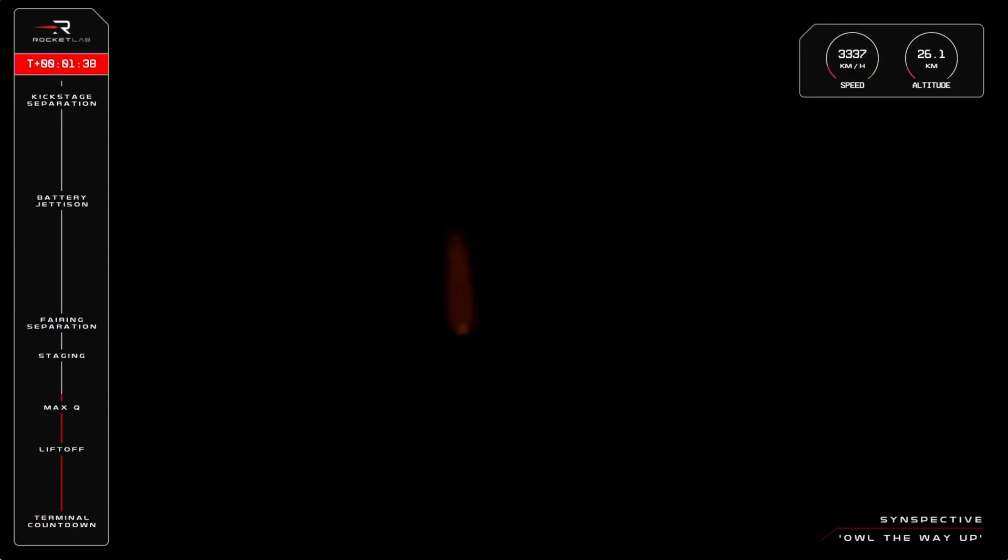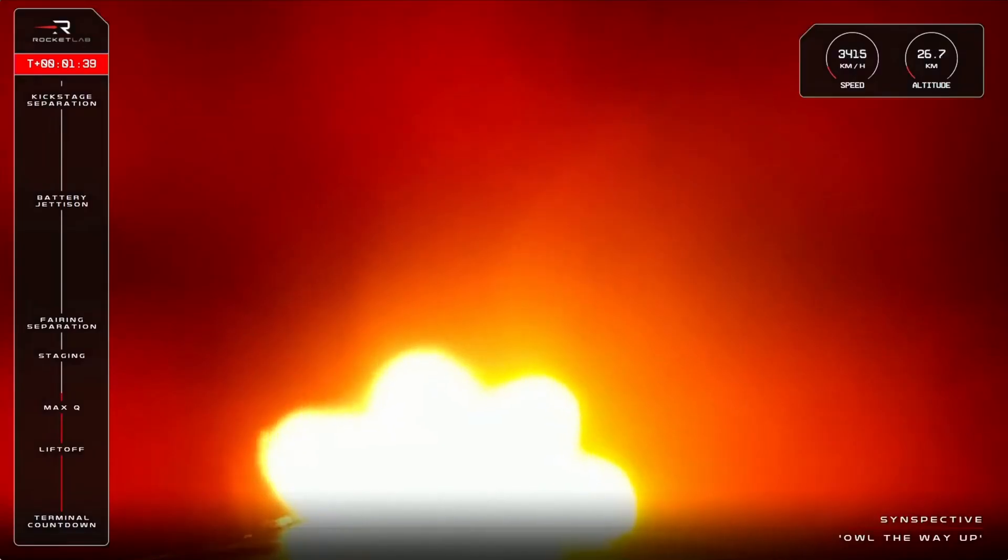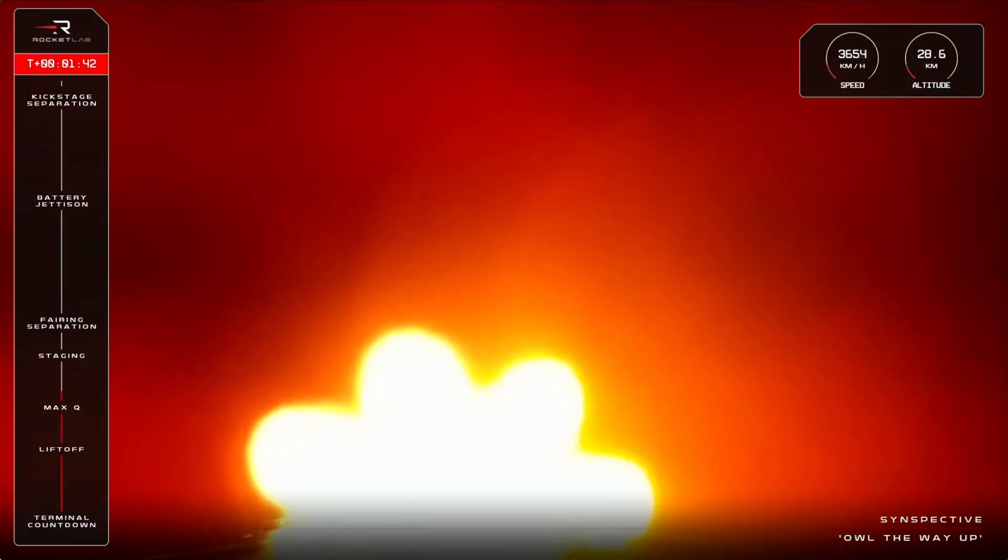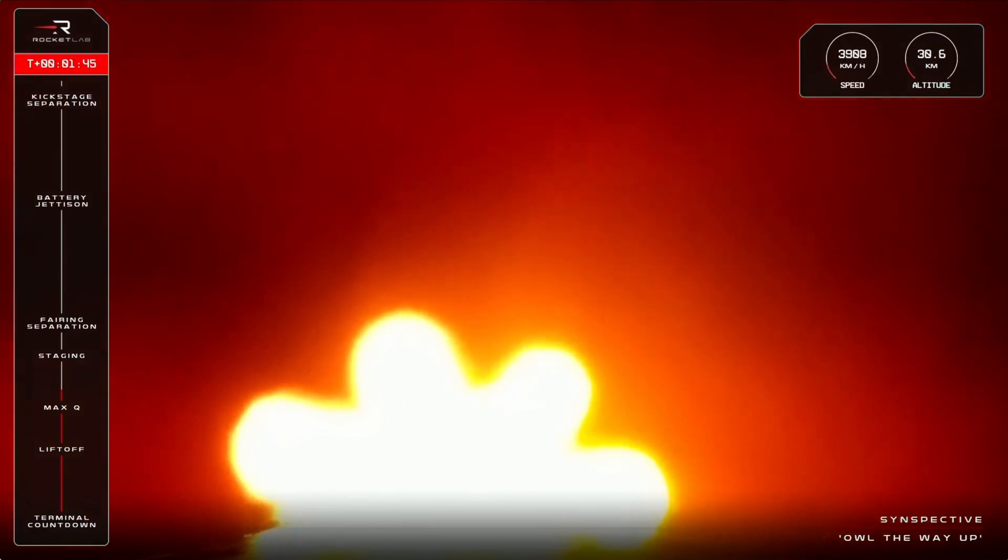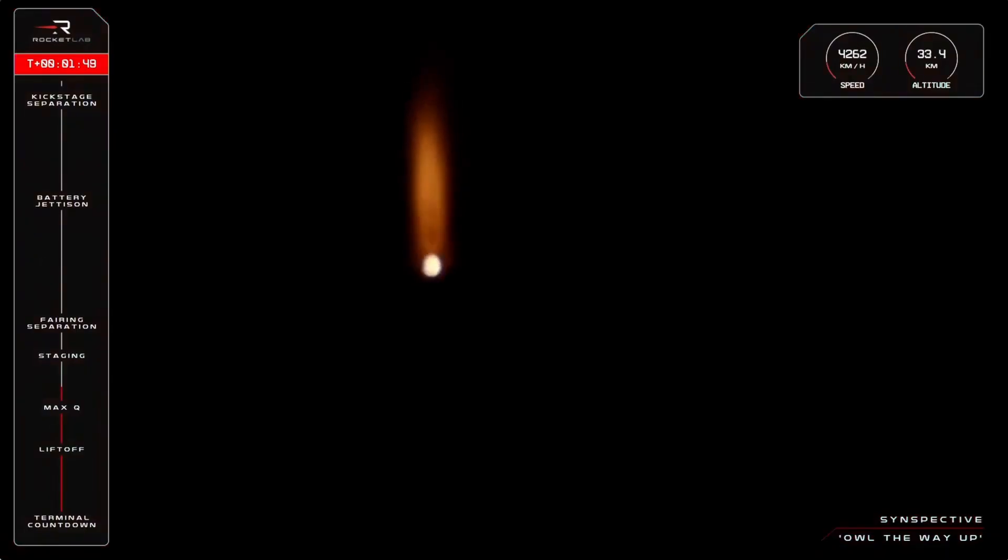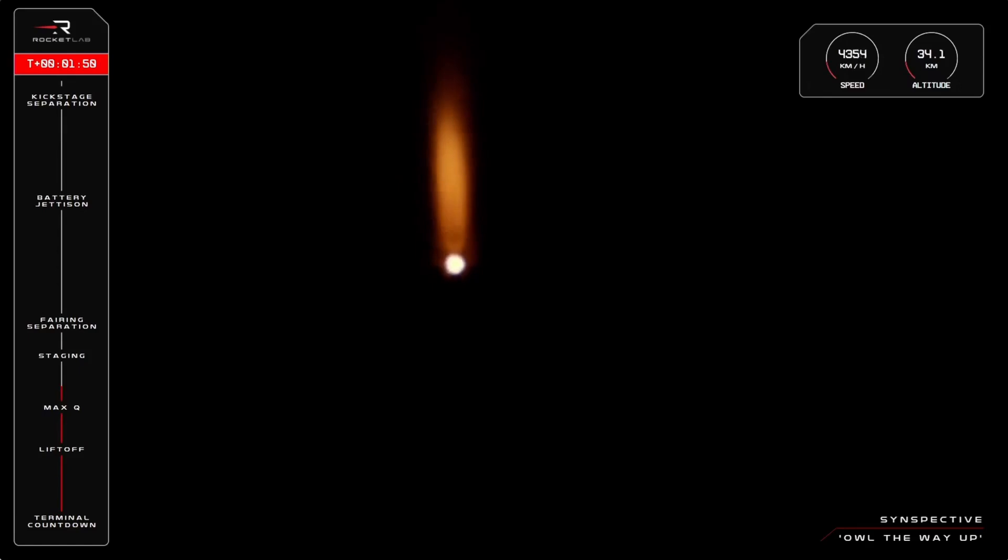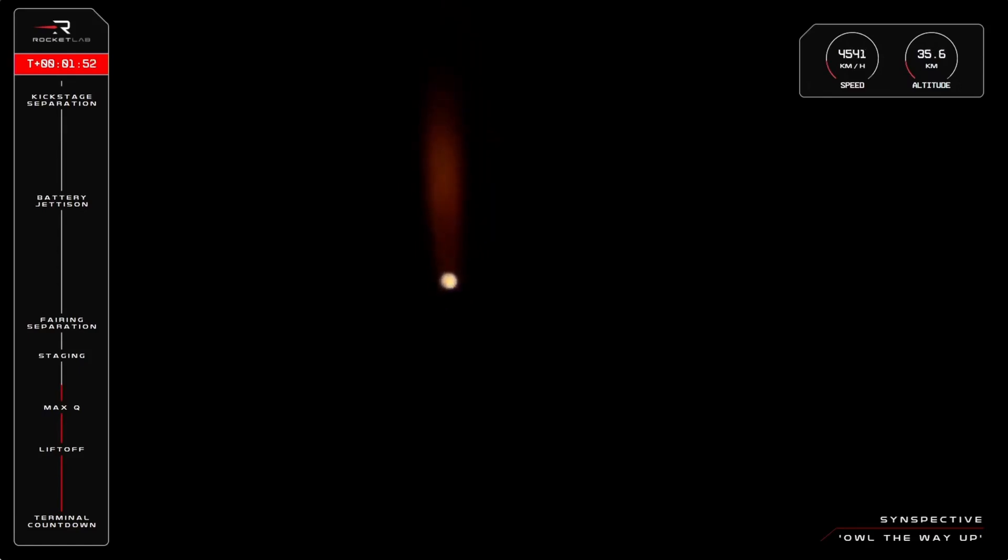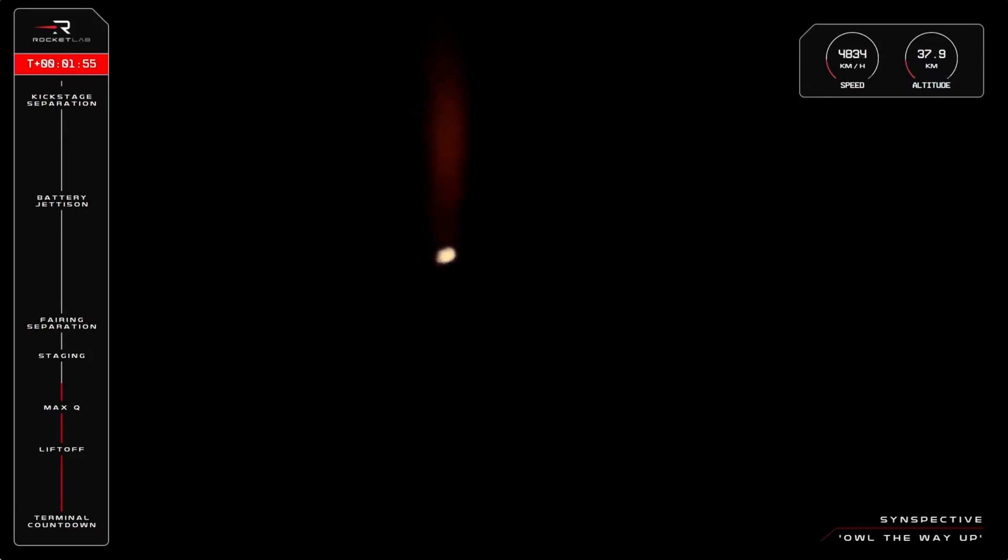Up next, in quick succession, we'll see main engine cutoff, or MECO, stage separation, and then second stage ignition. All three events take place within seconds. Electron's first stage will then return to Earth, while the second stage will continue the mission onto orbit. Let's listen in for those calls.